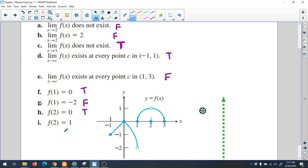f(2) equals 1? No — we said it's 0. The limit is 1, the limit from left and right is 1, but the value of the function is 0. So f(2) equals 1 is false.